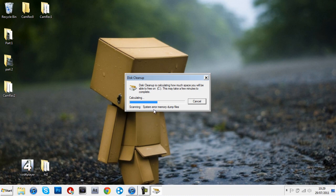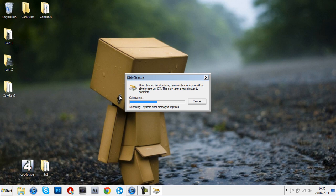What this does is it calculates how much space you'll be able to free. It's unnecessary stuff you don't need to keep, like things from your recycling bin and temporary internet files which you just completely don't need.